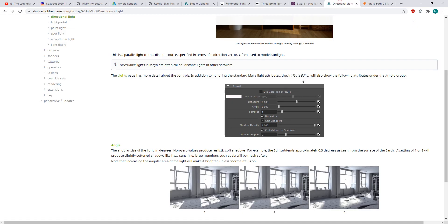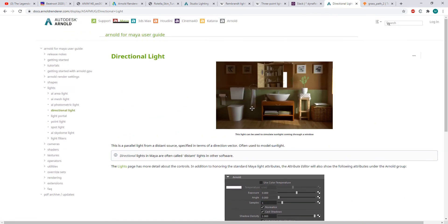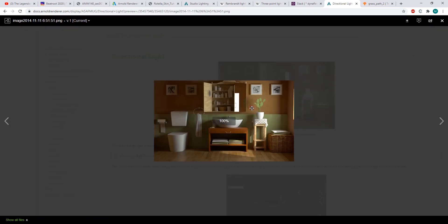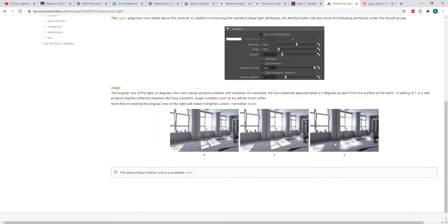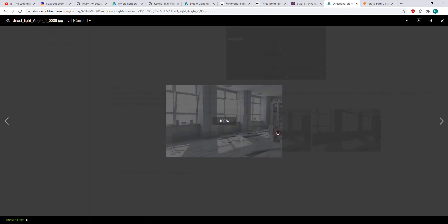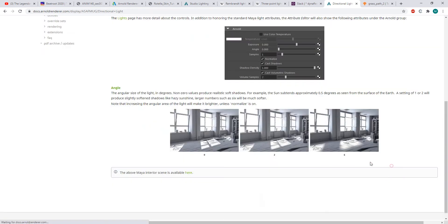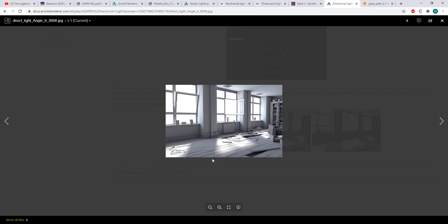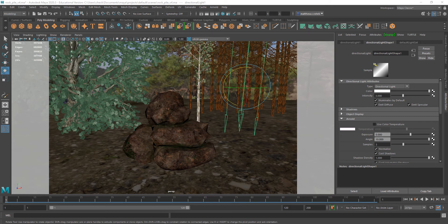When it comes to dialing these things in, always just look at the documentation, which gives a couple examples of using the directional light for sunlight from a window. And on the note of the angle, it says the sun subtends approximately 5 degrees. So, a setting of 1 or 2 will produce slightly softened shadows, and then anything higher than that will get much softer. So, here we are at 2, and then 6, we're getting really diffused. I set mine to 10 in the render that I had cooking out there.